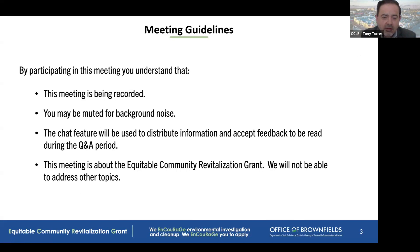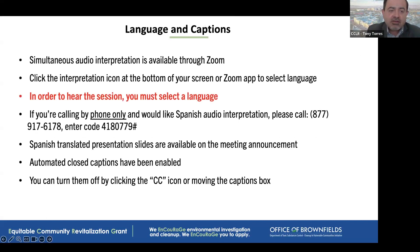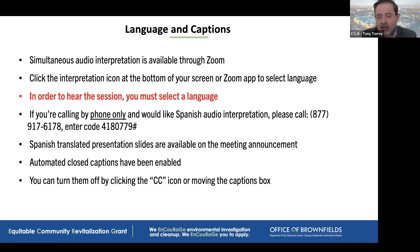This meeting is about the Equitable Community Revitalization Grants. We will not be able to address other topics. Simultaneous audio interpretation is available through Zoom in Spanish. Today we have interpretation available for people who want to receive the information in Spanish.